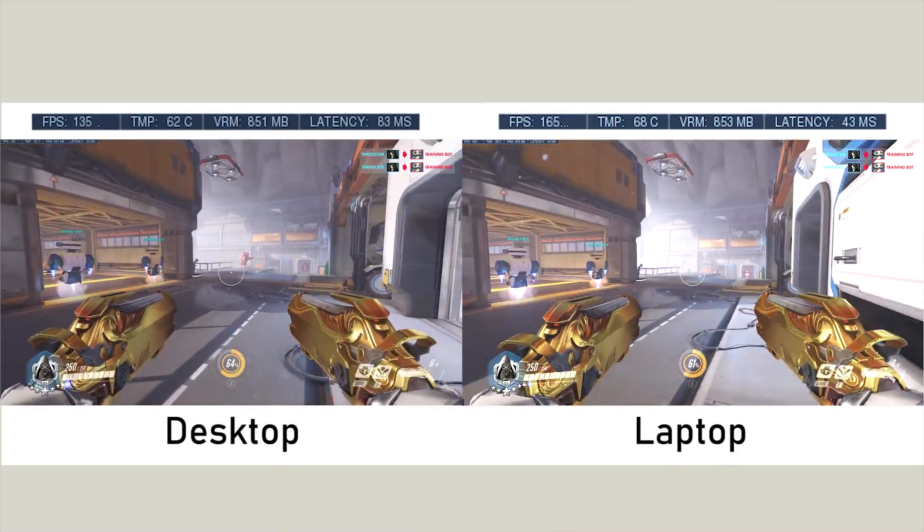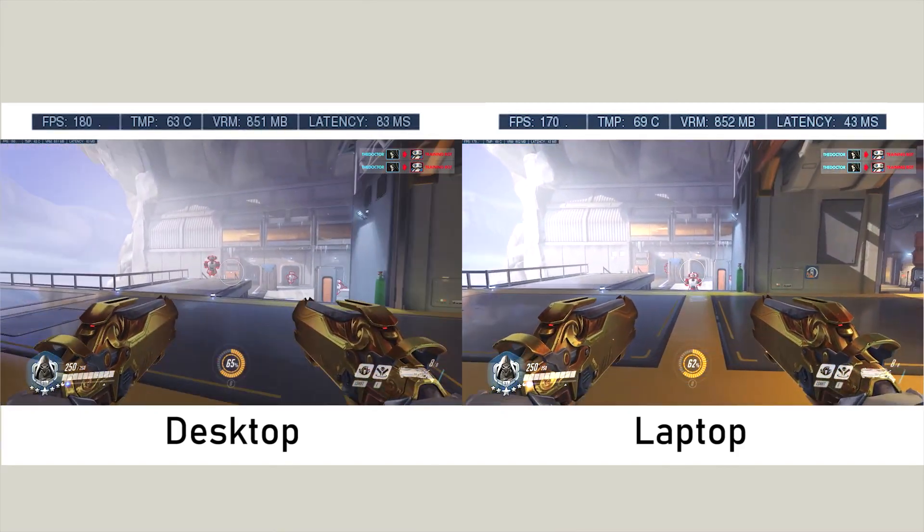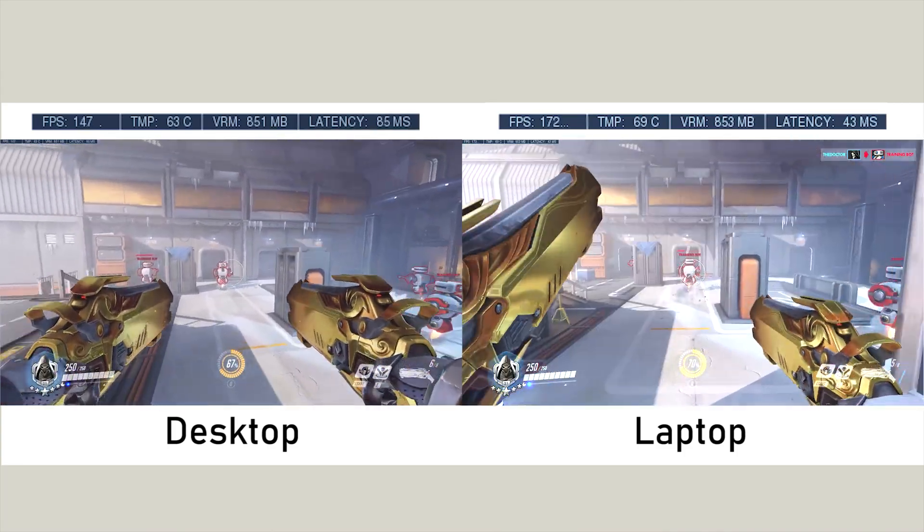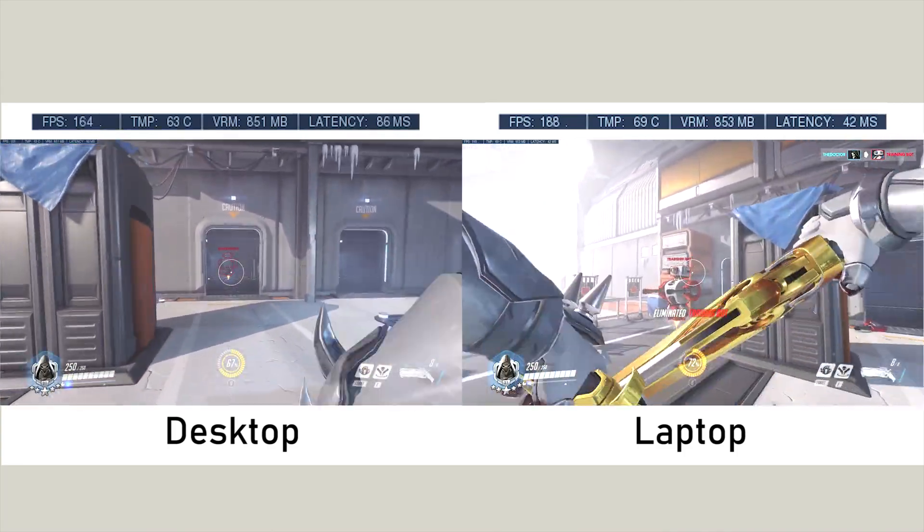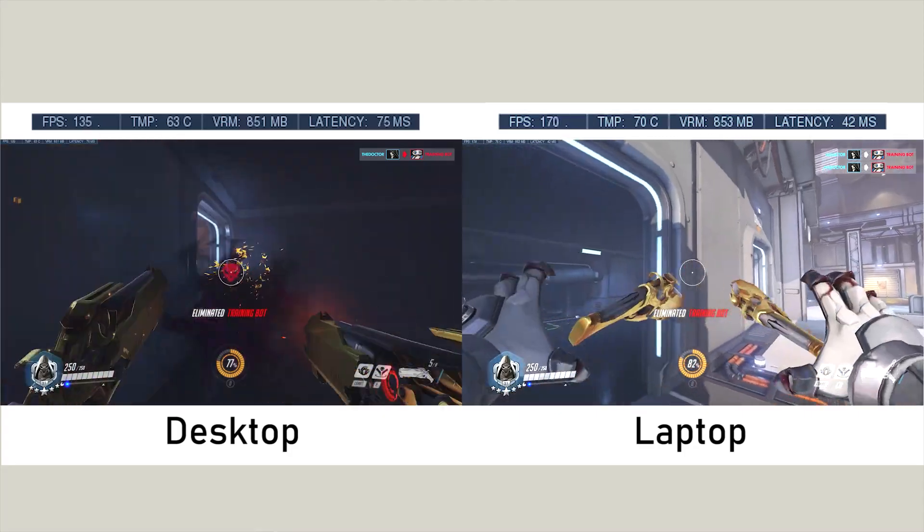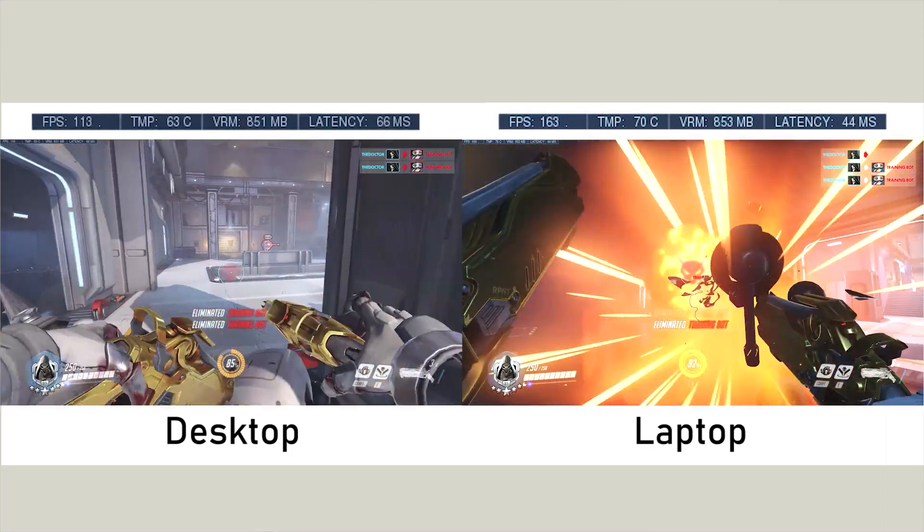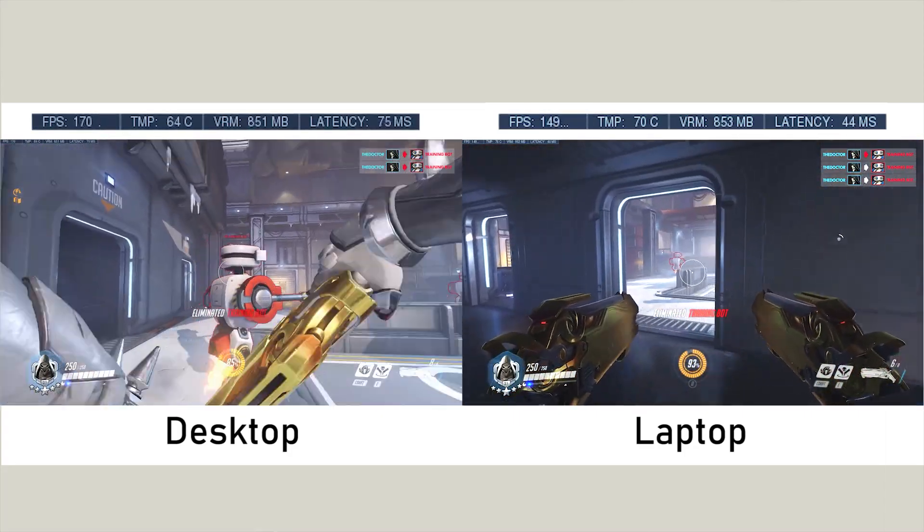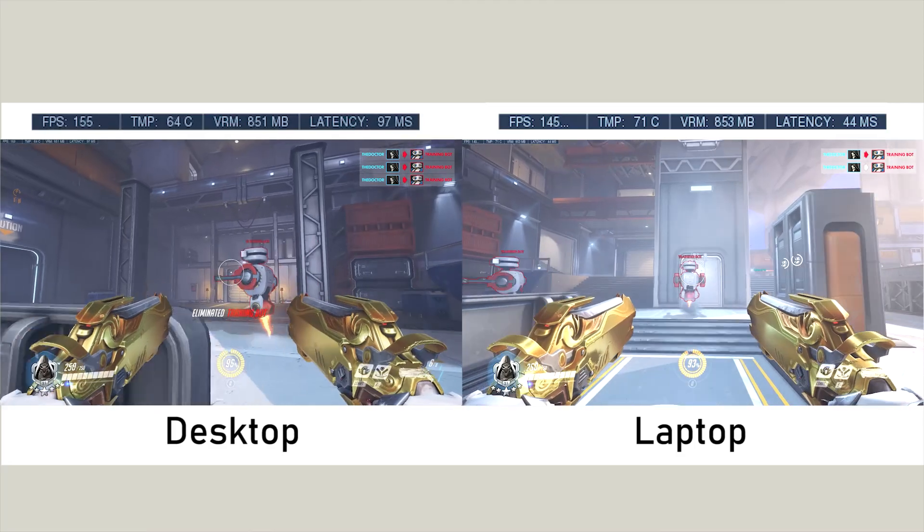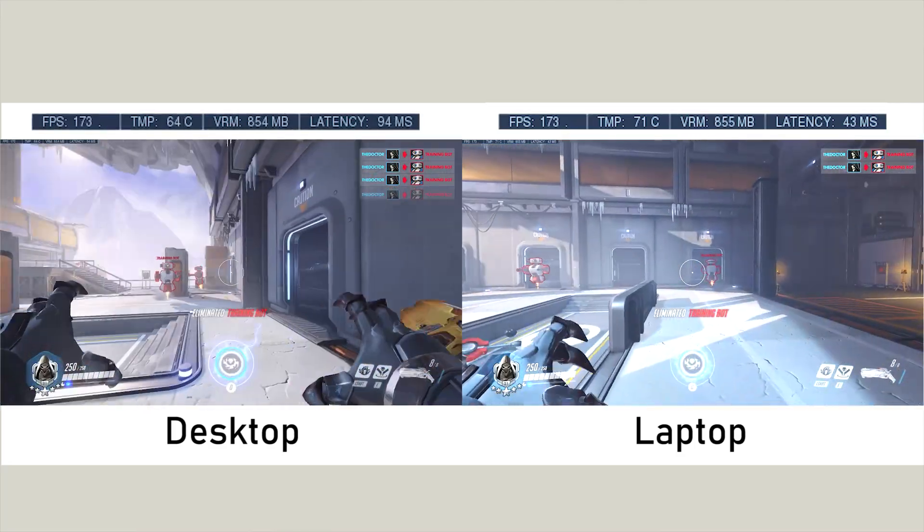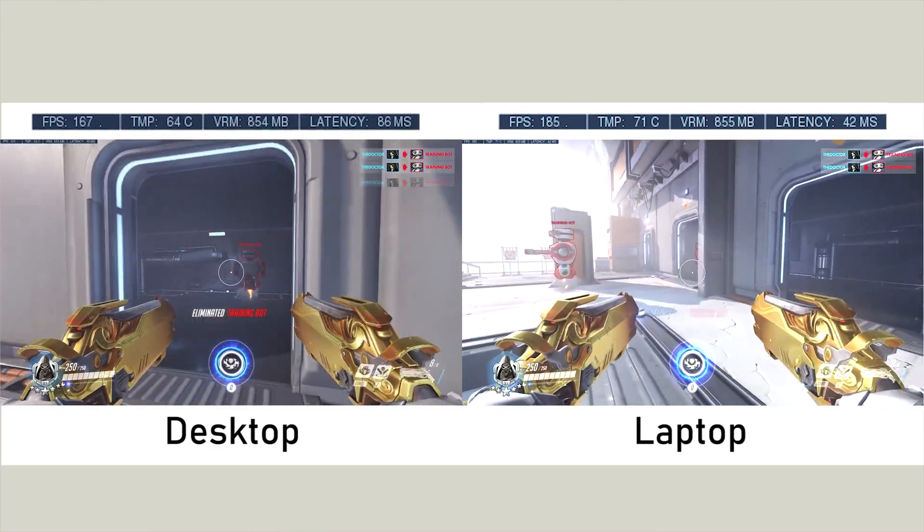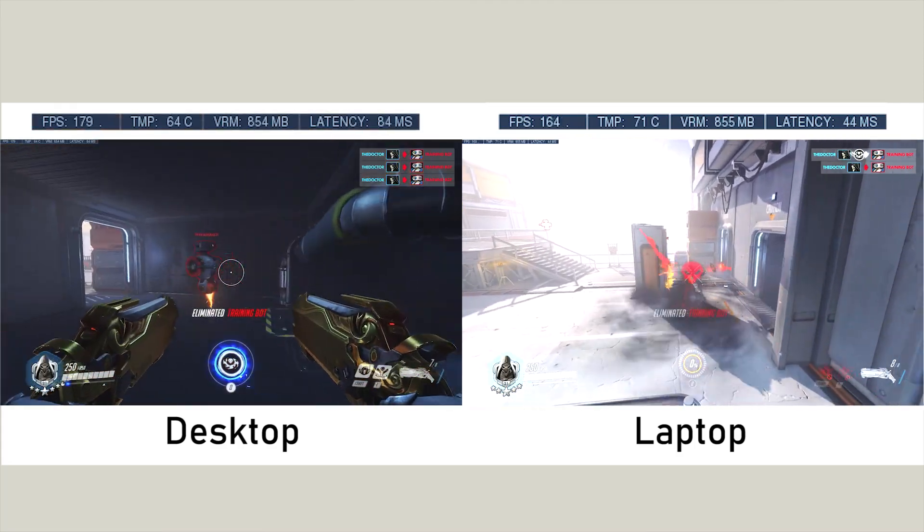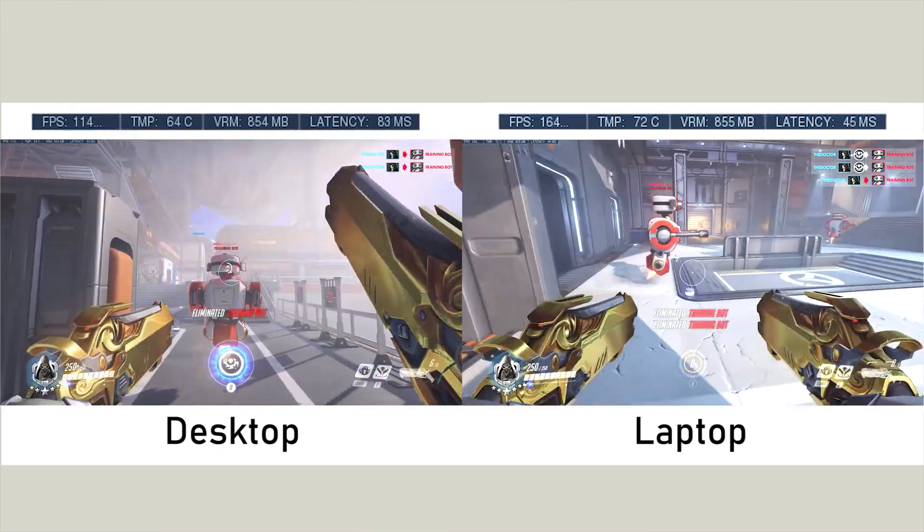However, what I've noticed is when there's a lot of action, the laptop can sometimes dip for a few seconds, whereas the desktop running the 1070 Ti will perform fairly stable over the whole game, and you won't notice any drops in FPS.